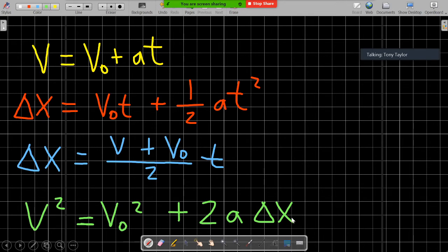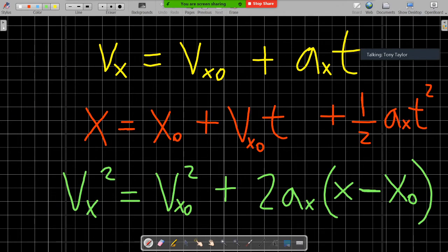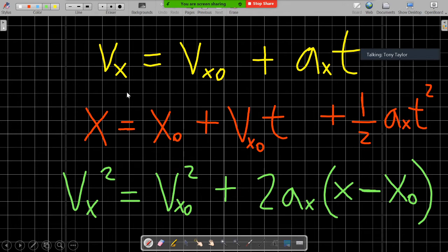Delta x also appears in a third equation, again representing change in position. On the AP exam the equations look slightly different — they add a subscript x to indicate one-dimensional motion. For an object accelerating along the horizontal plane, the equation states that the final velocity in the x-direction equals the initial velocity in the x-direction plus the acceleration in the x-direction times time.